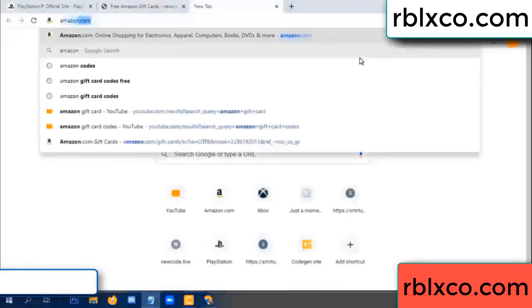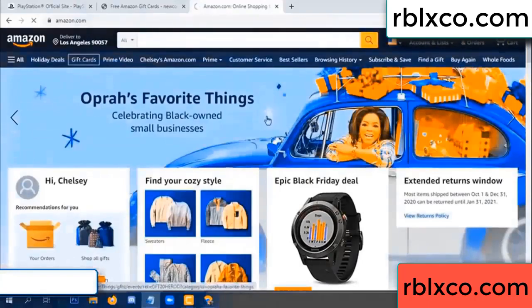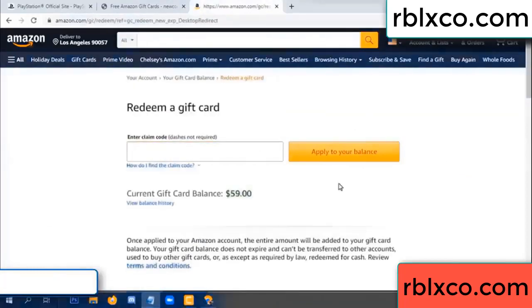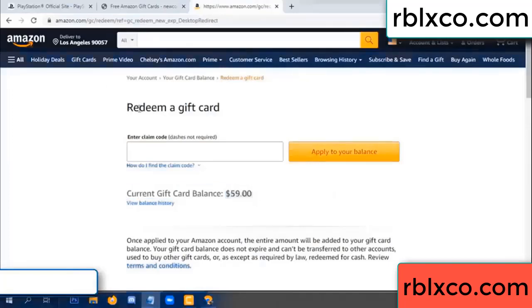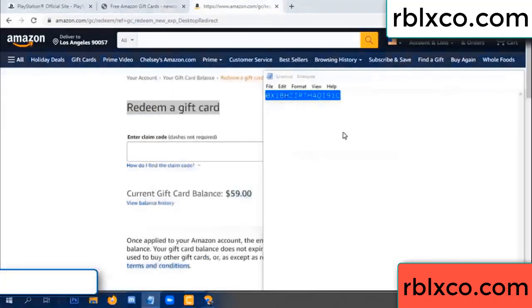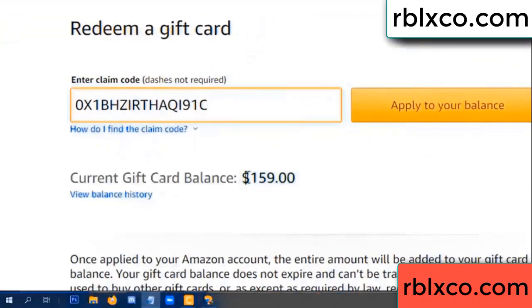Go to Amazon.com. Open your Amazon account. Click on gift card, then redeem a gift card. Your balance is $59. Add the new $100 gift card. Enter the verification code and paste it. Wow — $100 added, now $159 dollar balance.